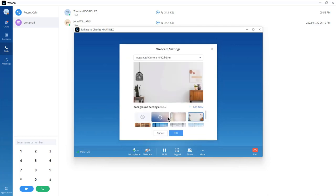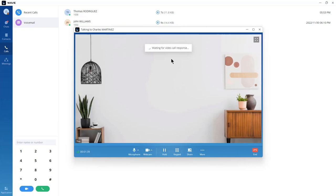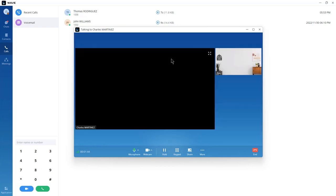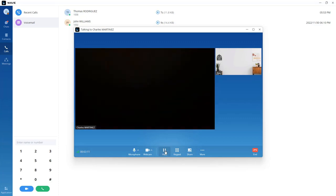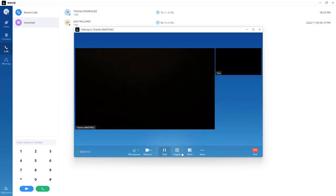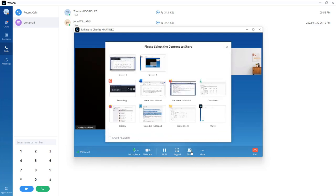You can change the background of your camera — in case you don't want to show your actual background, you can choose one of the available background images. From here, you can send a request to convert the call into a video call. You can also put the call on hold, use the keypad to dial DTMF digits, or share a presentation with the other user.